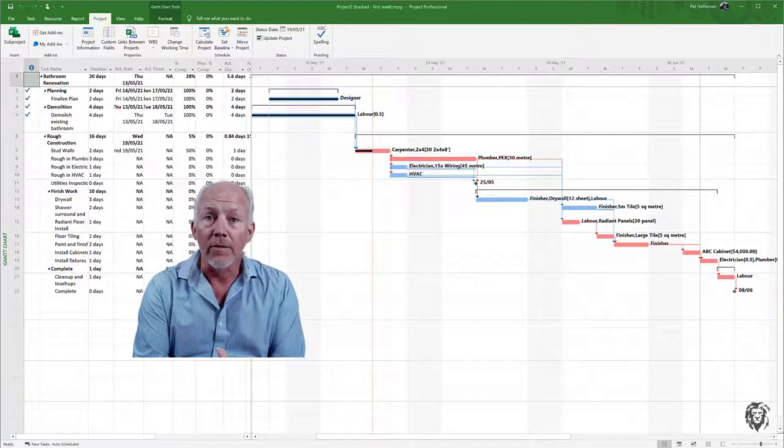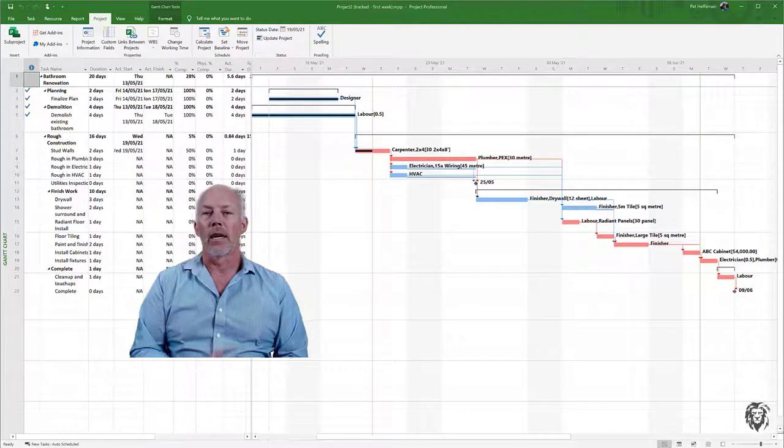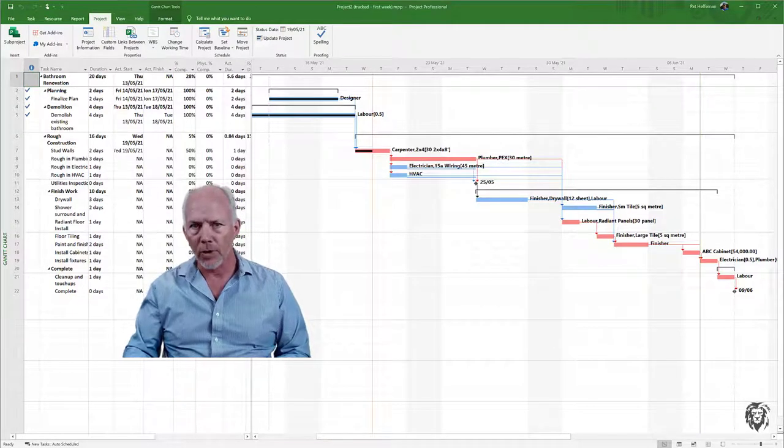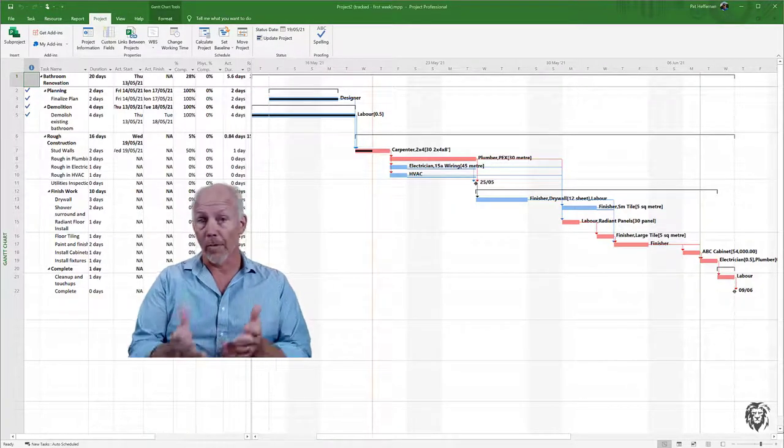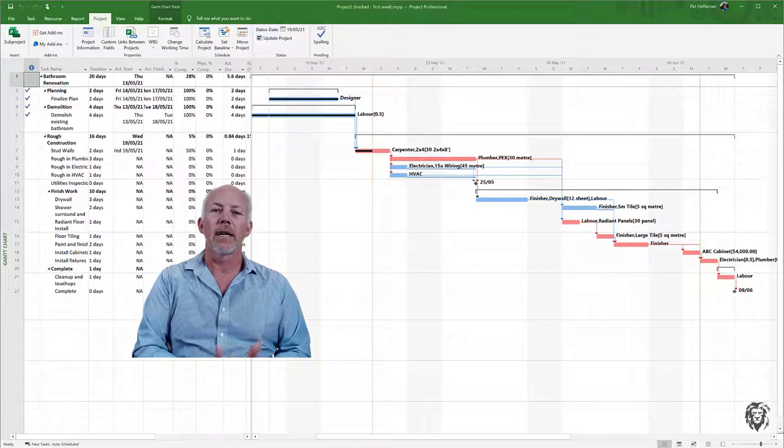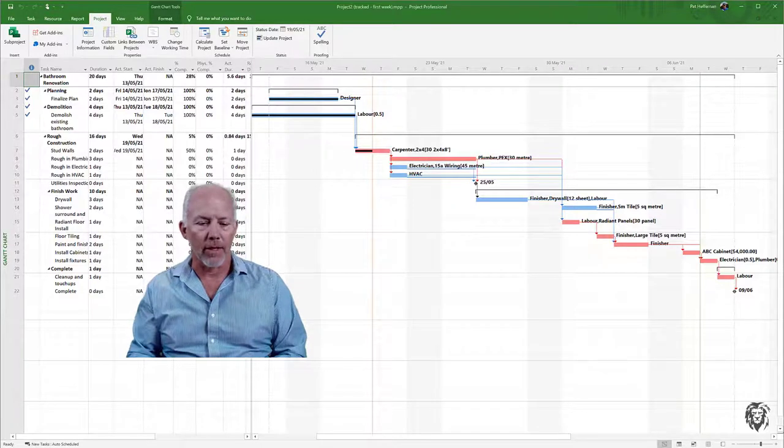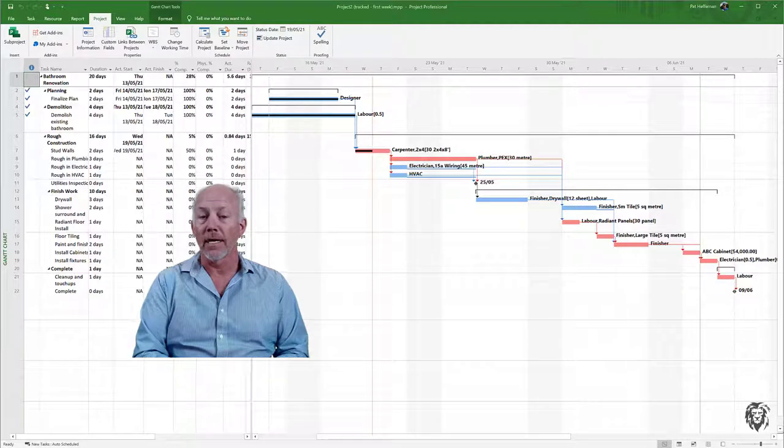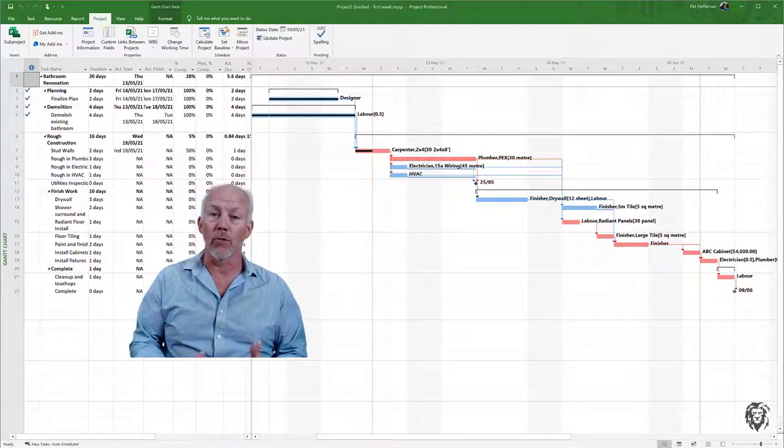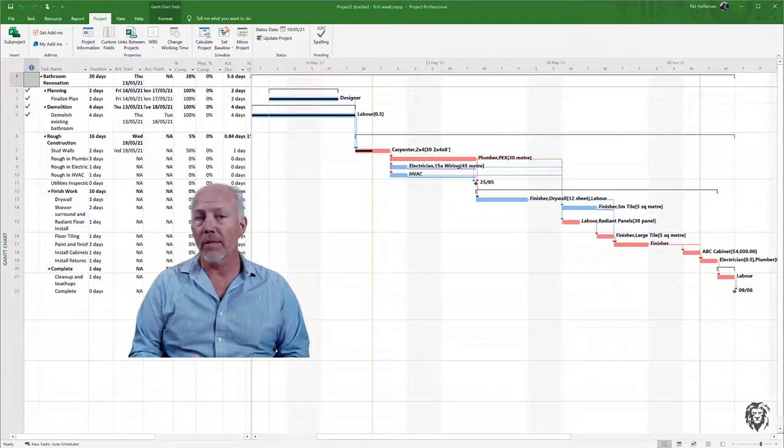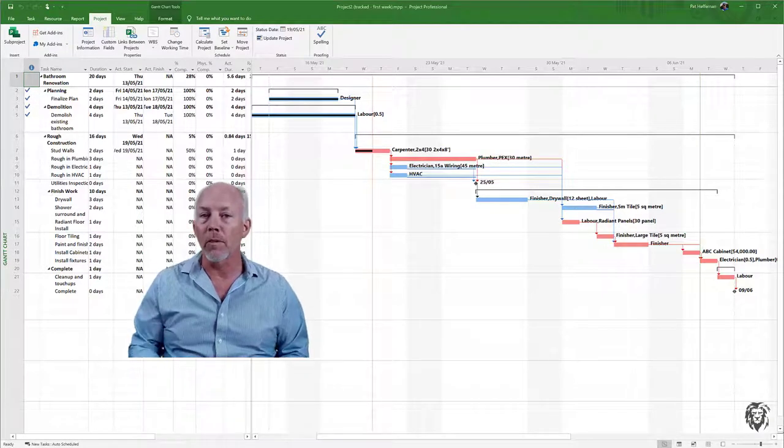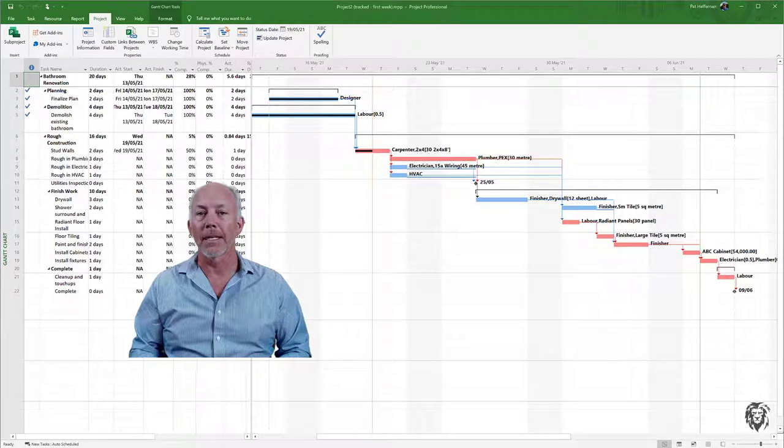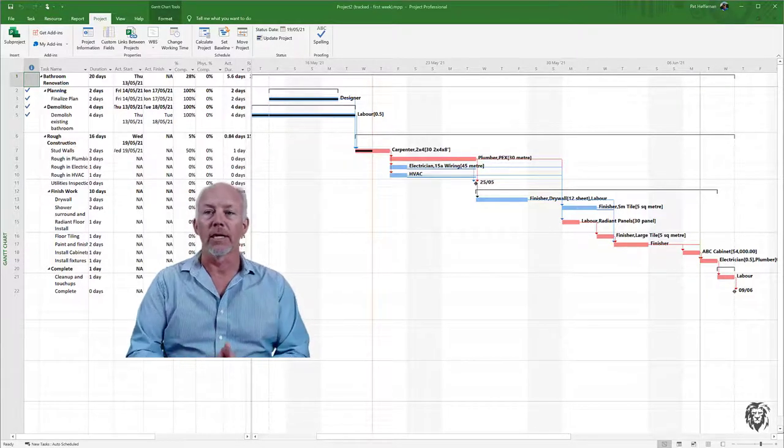In the meantime, we need to consider crashing our project. Crashing means we're going to buy time by spending money to shorten our project. Now, if we're not spending money to buy the time, you have to wonder why we weren't doing it faster in the first place. It's possible we have inefficiencies we can address at no cost. But let's assume for this exercise that we're working at maximum efficiency and can't achieve a shorter project without spending money.